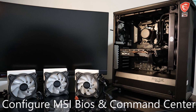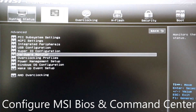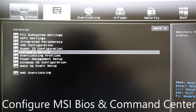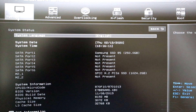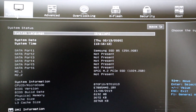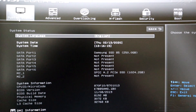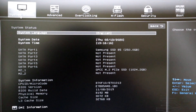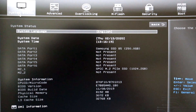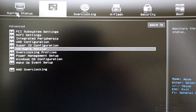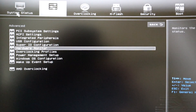Hey everyone, I'm going over the configuration for the MSI BIOS and Command Center software. Getting into the MSI Click BIOS, go into your advanced settings at the top. When you go into advanced, you should see hardware monitor.